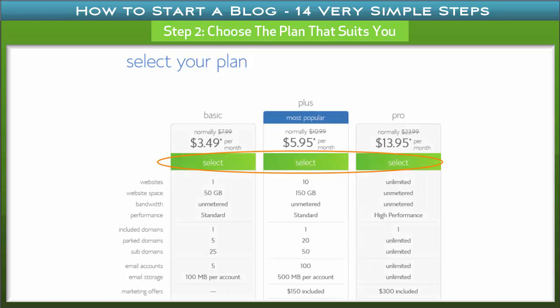Step 2: Choose the plan that suits you. After choosing your web host, the next step is to select a plan that best suits you. There is always room for upgrading or downgrading your plan. I would personally recommend you go for the Plus plan because of its amazing features.